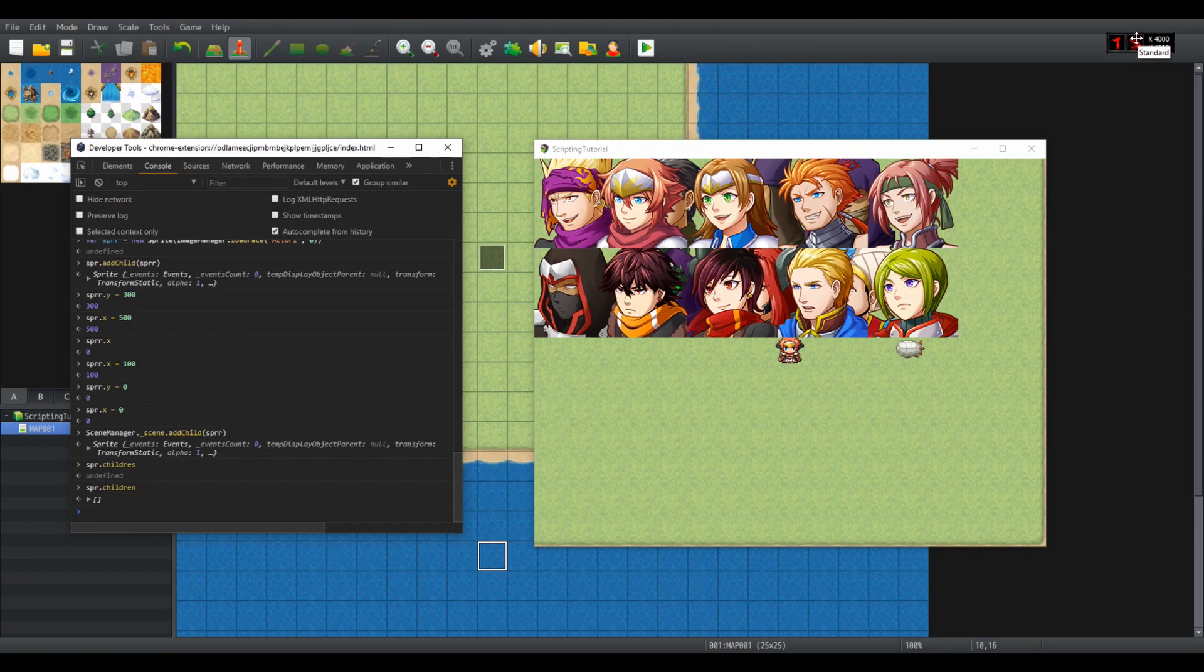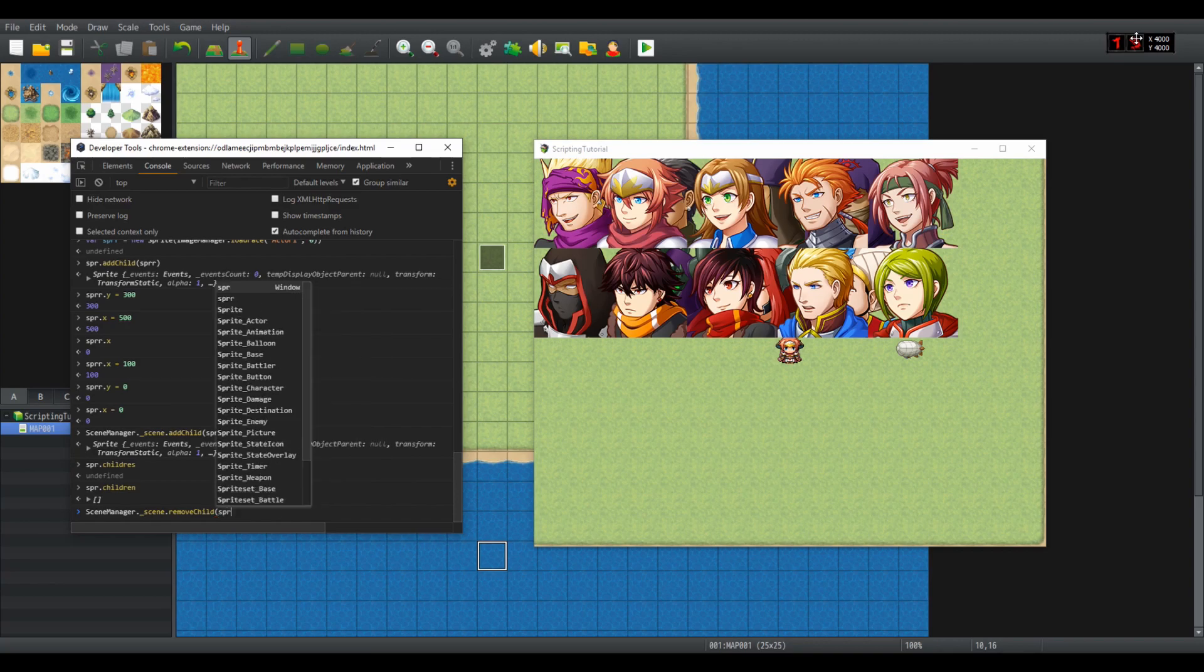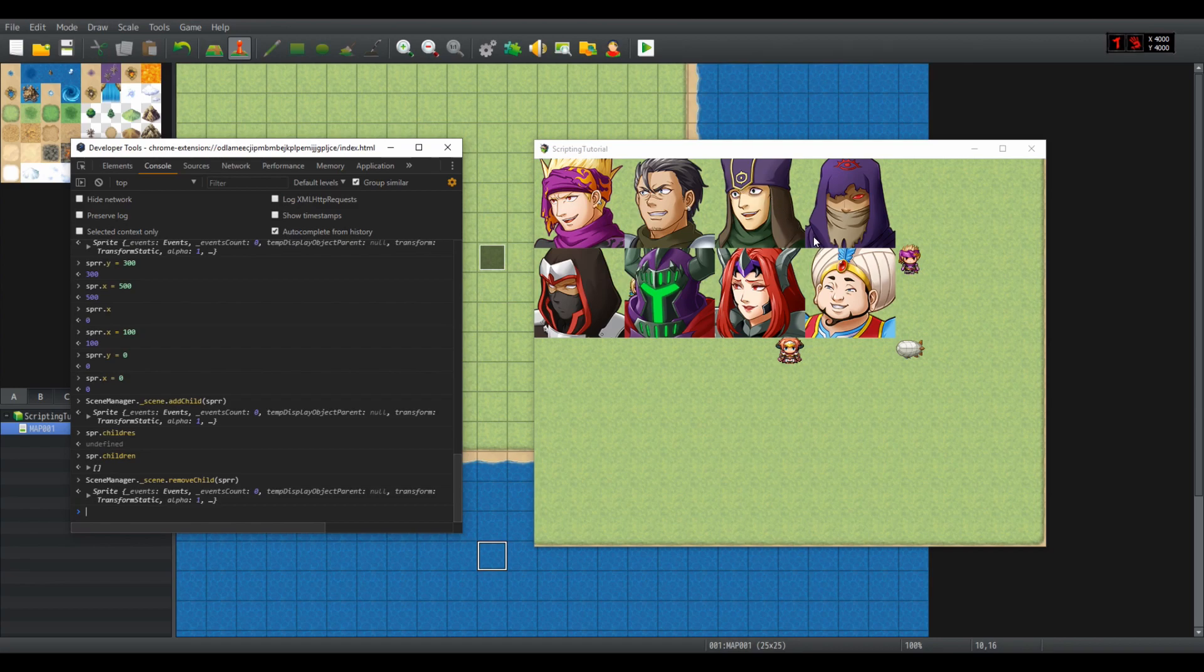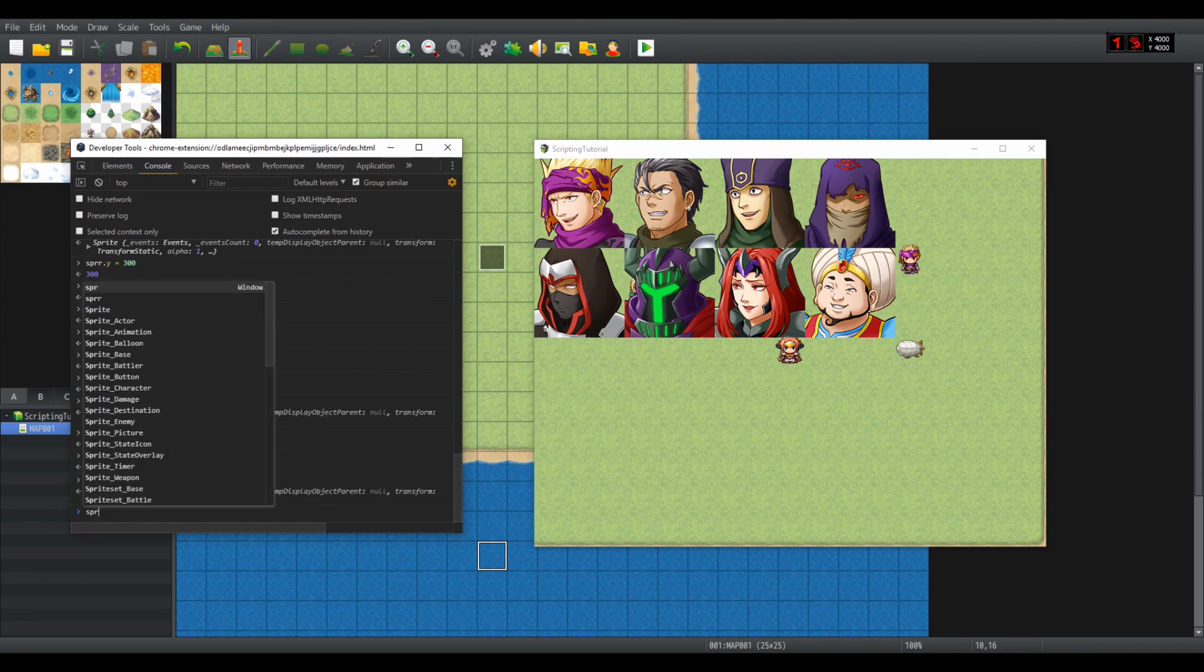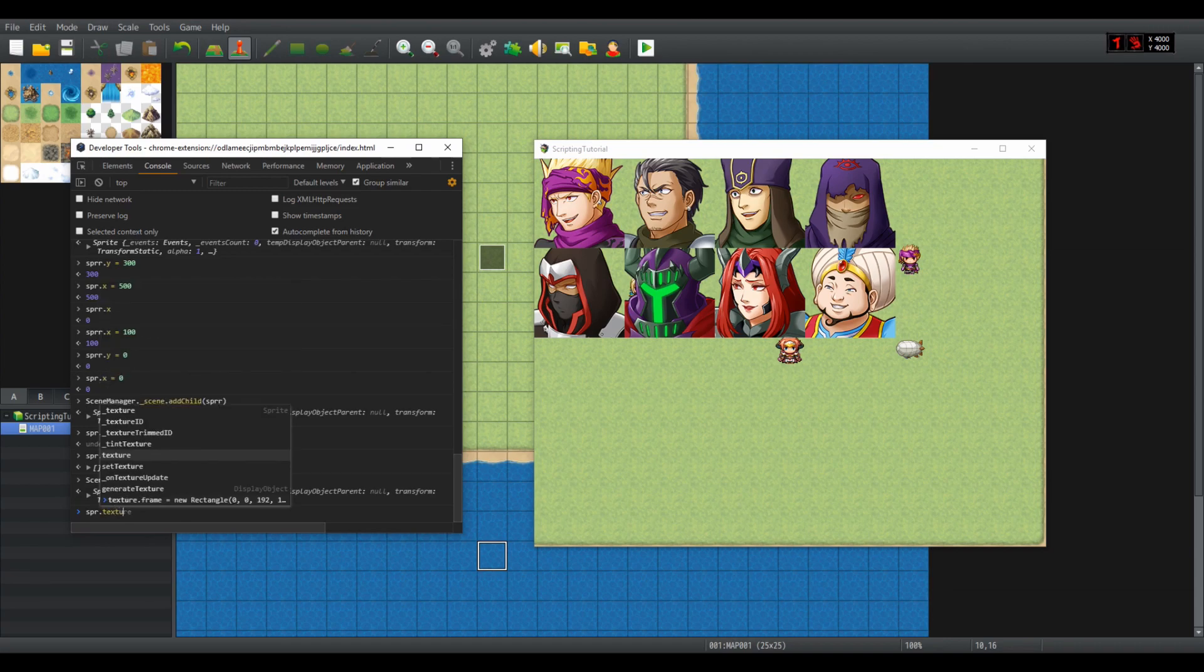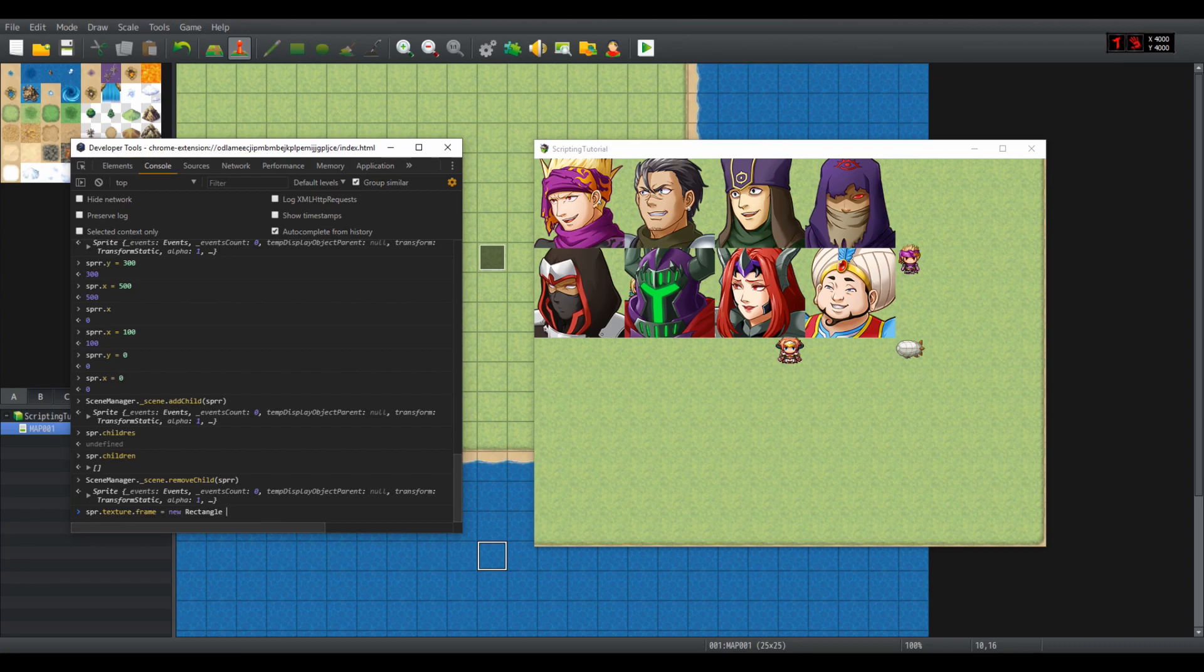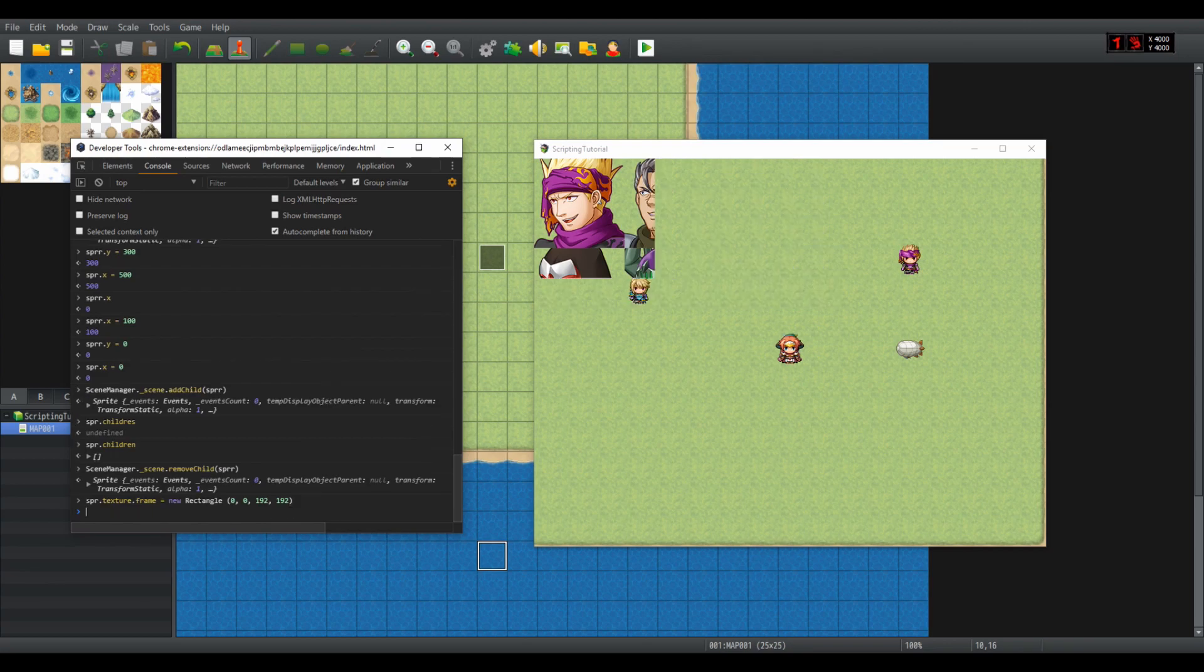So let's remove the spur. SceneManager.underscore scene.removeChild spur. And the only thing left to show is how to limit the frame of the image so that it's not this huge image. Spur.texture.frame equals new rectangle. Now it is important that it's either a rectangle or a pixie rectangle. I don't think even a regular object would work. Zero, zero for x y, 192, 192. Now it won't be a perfect one face but I don't really care, the point is to demonstrate.